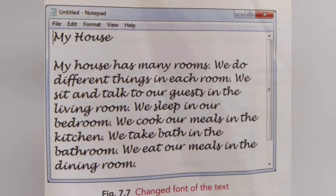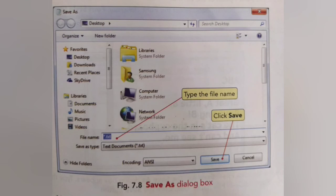To save your text in Notepad, click the File option and then select Save As. The Save As dialog box will appear. Select the drive and the folder, then type the name of the file. After that, click the Save button.